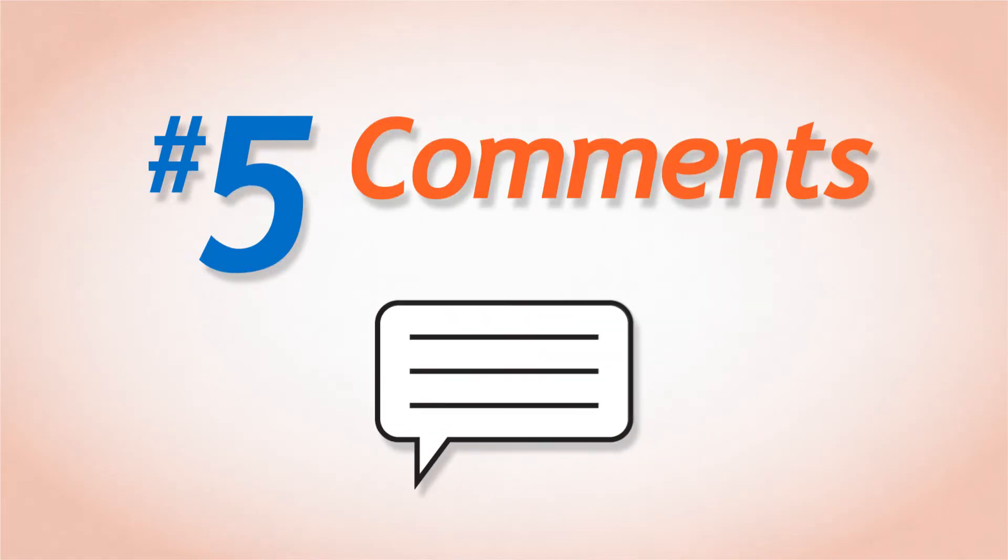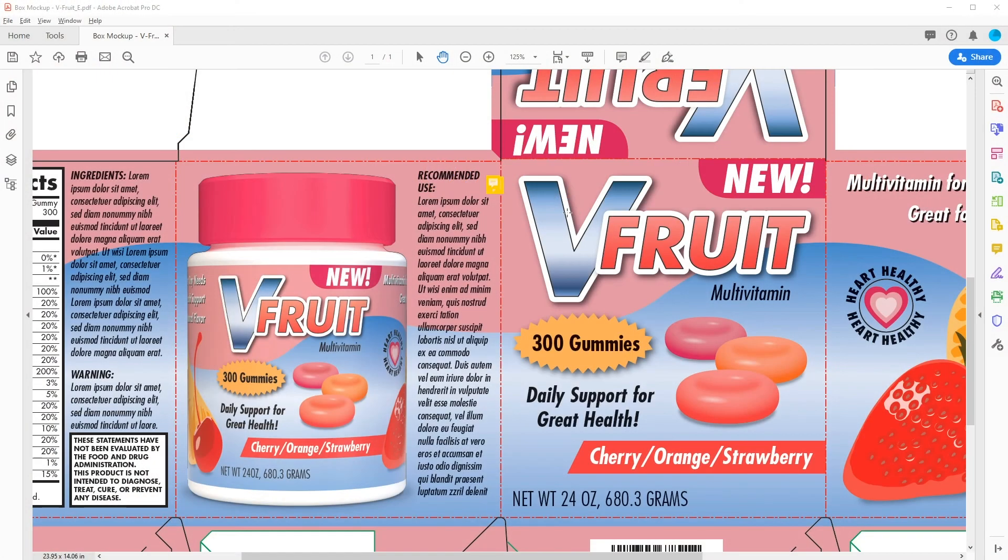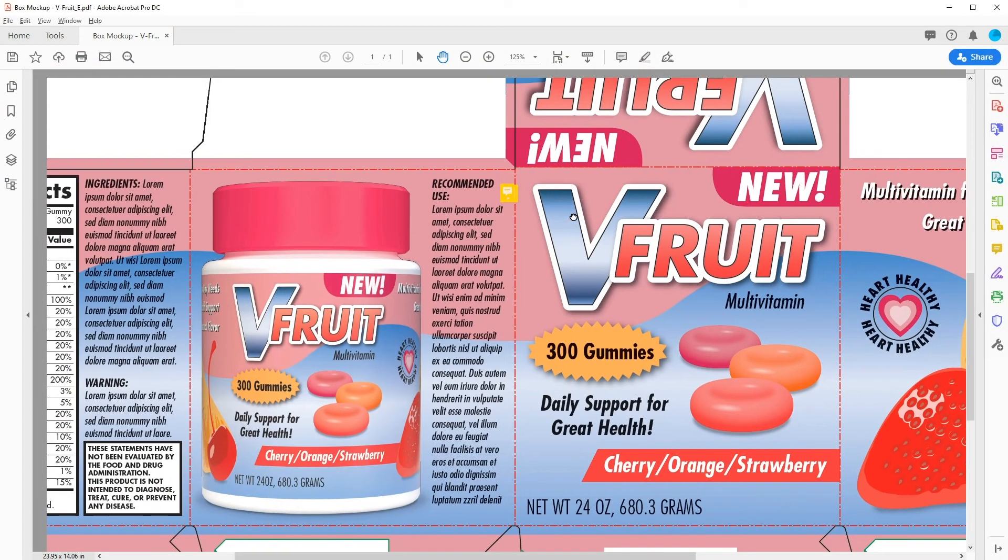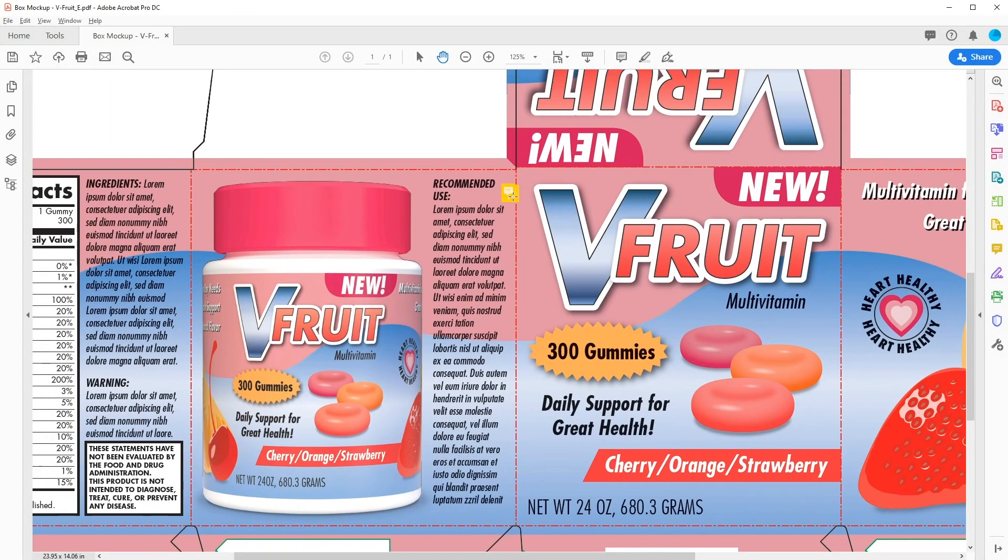Number 5. Comments. Now that you are able to correctly view your PDF proof, you can add notes and comments to the file and send it back to your printer or box maker.